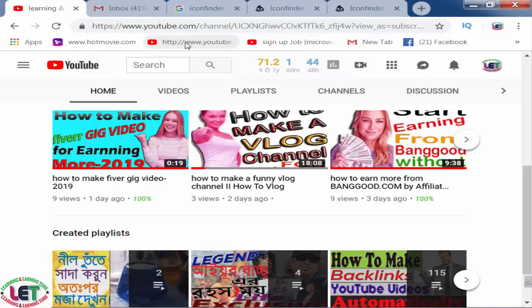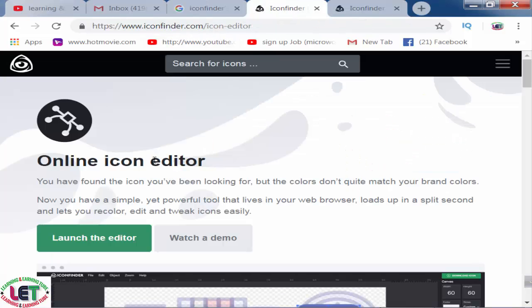But if you don't know how to use Photoshop or Illustrator, I would like to share this website and how to create your design using OnlineIconEditor.com. This is the website www.iconfinder.com. This is the easiest way to create any types of design such as banners, YouTube thumbnails, or any types of design.